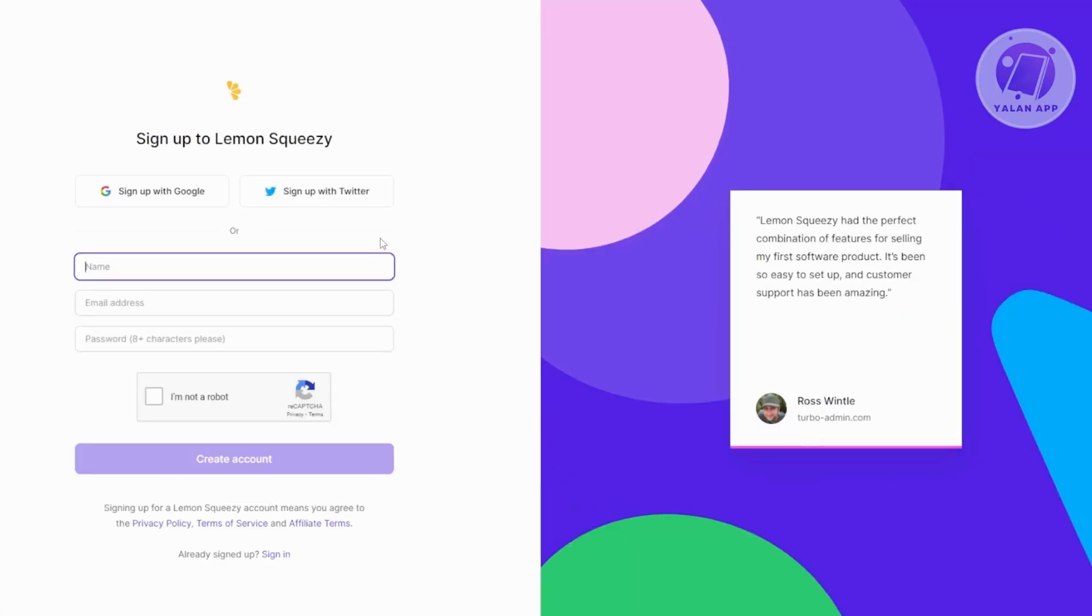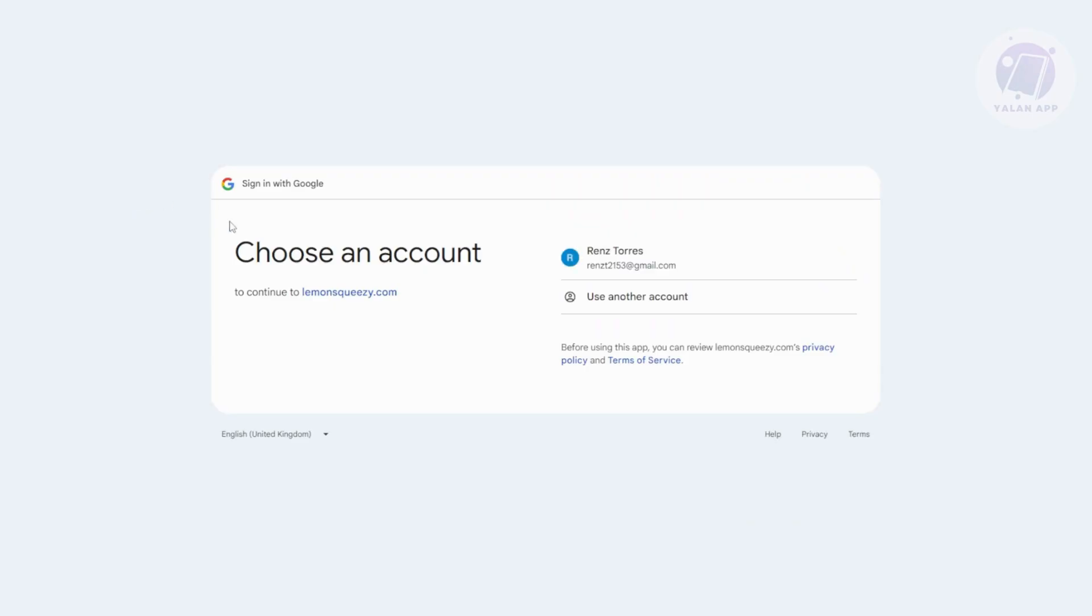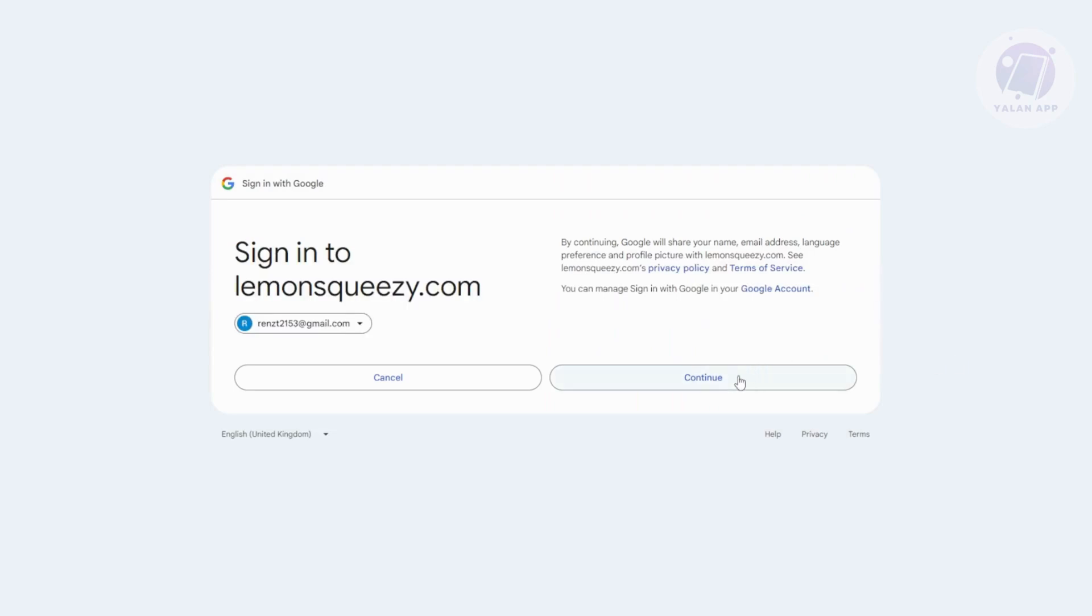From here, we want to go ahead and sign up. You can create your account manually or use your Twitter or Google account. So you can click on Sign Up by Google here, use your Google account. From here, click on Continue to Confirm. And once you've done that, you should be able to see this page.